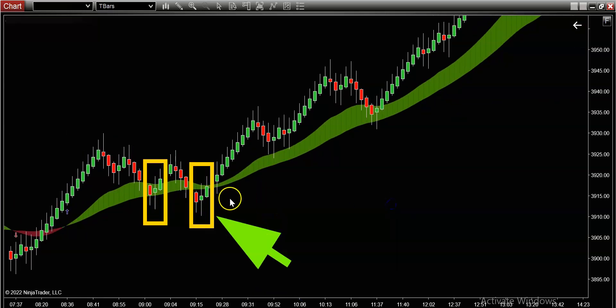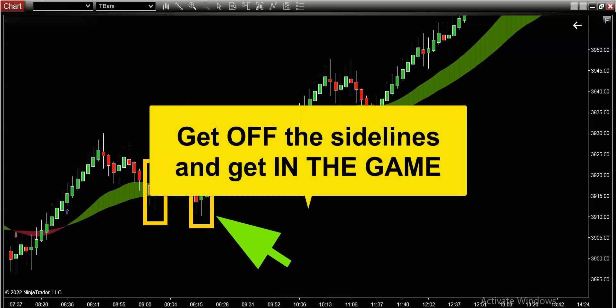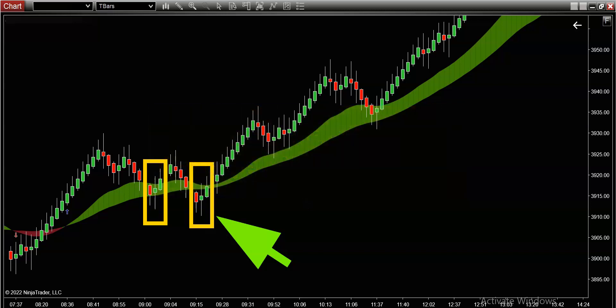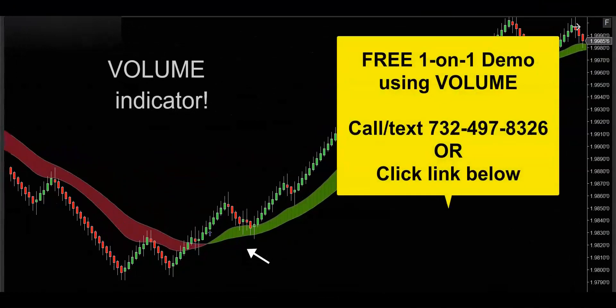If you're sitting on the sidelines fumbling around with garbage indicators in the middle of what I think is the best trading environment of the year, get off the sidelines and get involved — I think the next couple of months are going to be epic. If you'd like to get your hands on this powerful volume indicator, get in touch via call, text, or email, and I'd be happy to hook you up with a free one-on-one demo to show you how this volume indicator is going to supercharge your trading. Thanks for watching and I'll see you on the next trade.